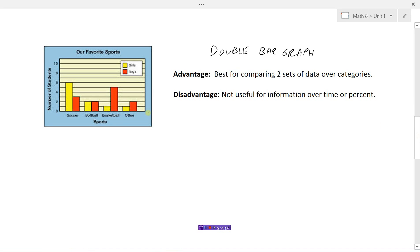The double bar graph also uses categories — soccer, softball, basketball, and other. Its advantage is we can compare two sets of data over the same categories, so we can look at girls and boys separately to see their favorite sport. The same disadvantages apply here: it's not useful for information over time, and we can't figure out what percent of girls like soccer best, so there's no percentage information available.